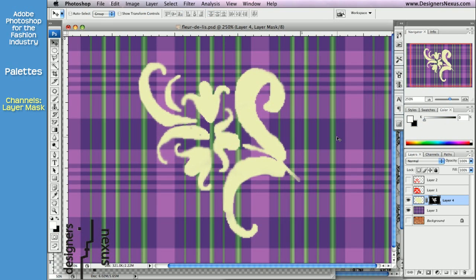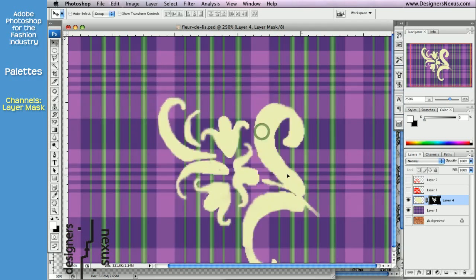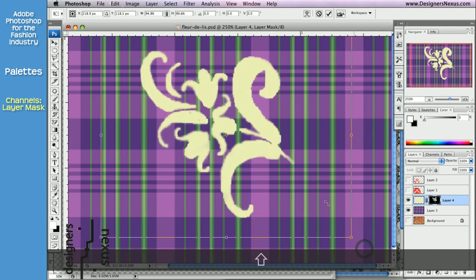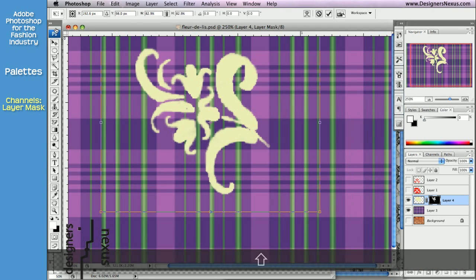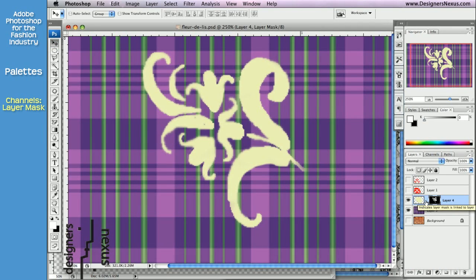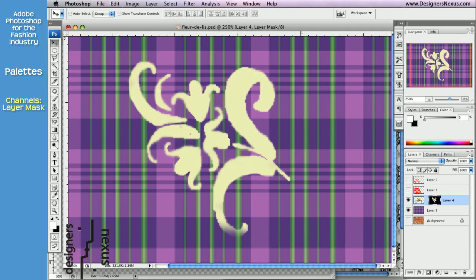When you create a layer mask, Adobe Photoshop links it to the layer image. You can see a link symbol between the thumbnails. That feature allows you to move and transform both mask and image at the same time. To unlink, simply click on the symbol. And now you can move your mask and image independently.